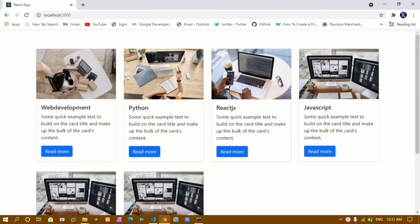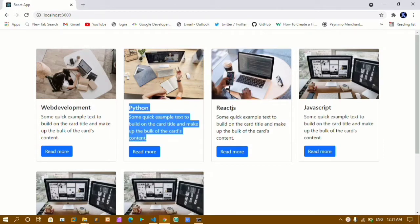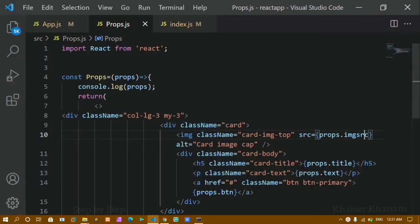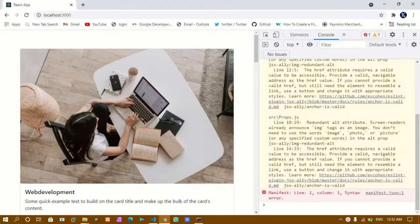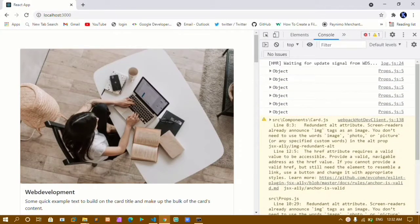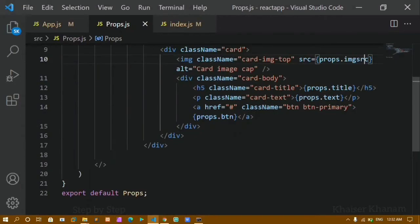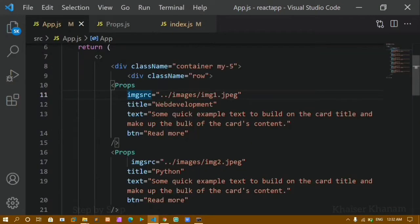Hello everyone, my name is Khanam and this is my 26th video in the React series. In our previous video we learned about props — how to pass data from the parent component to the child component. Props is nothing but an object, and using props I am just accessing attributes like image, title, paragraph, and button.